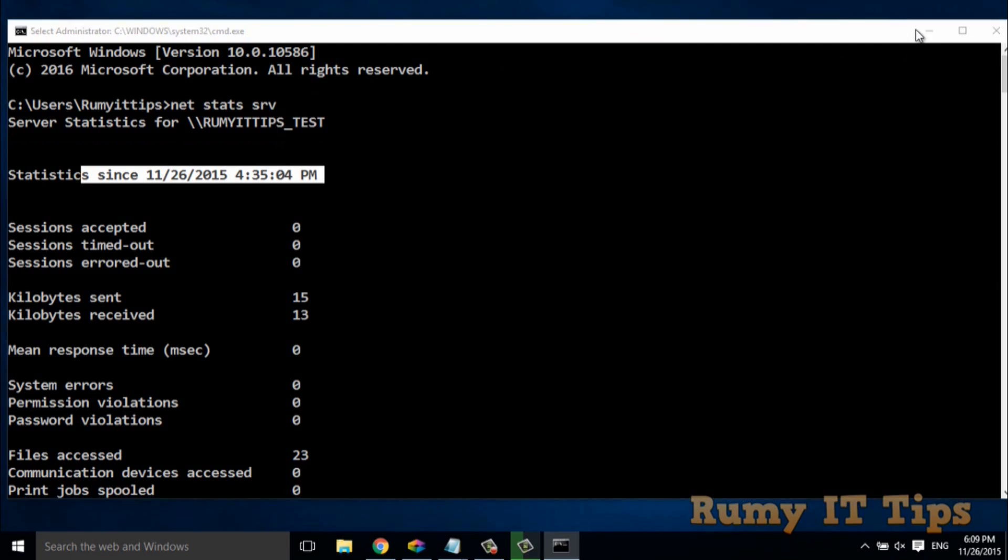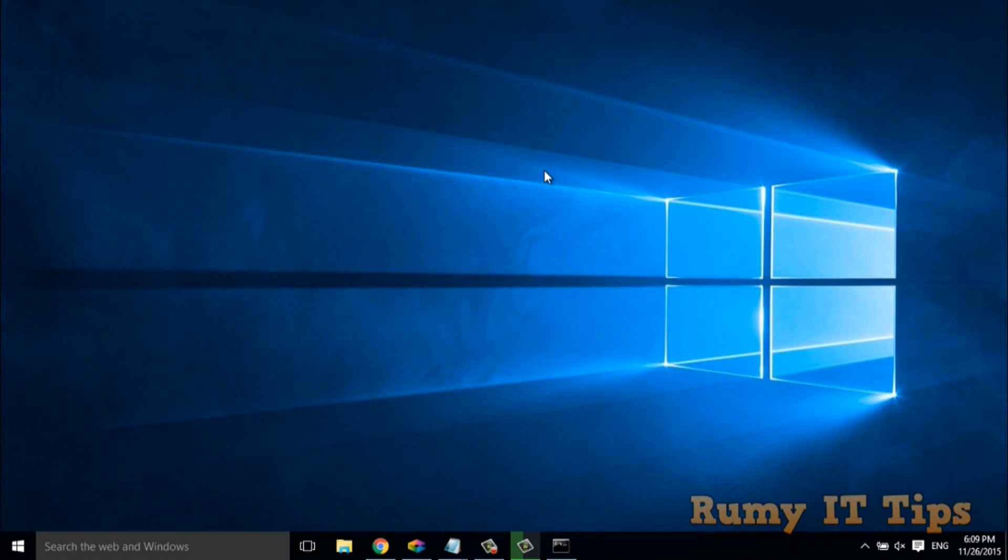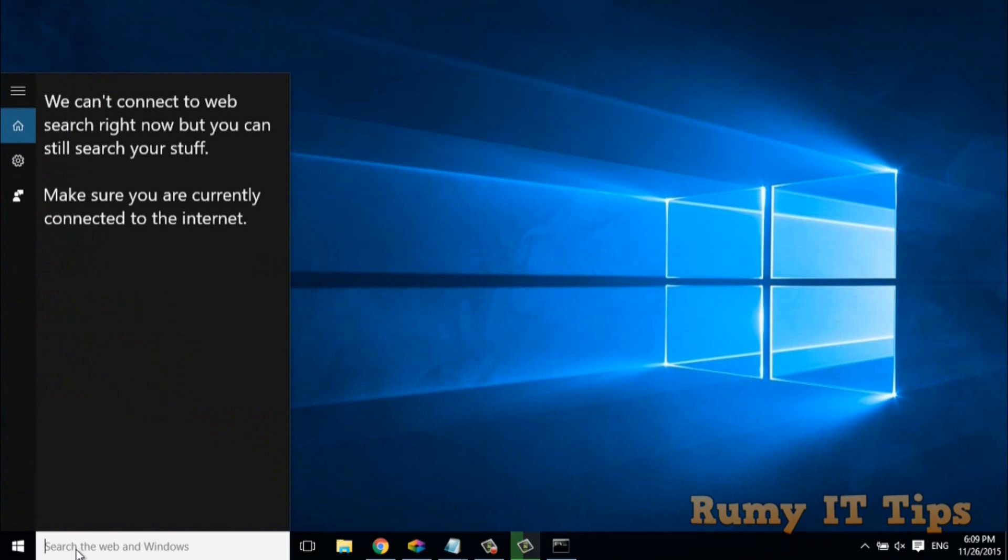And the third one is PowerShell. To access PowerShell, just in the start menu, search for PowerShell.